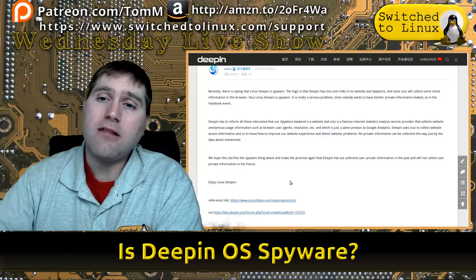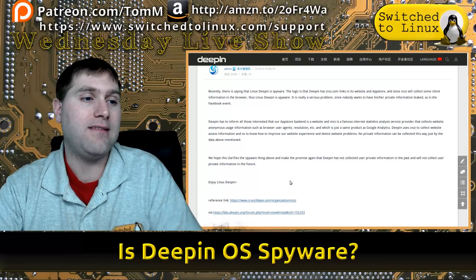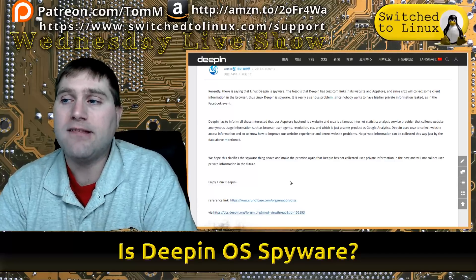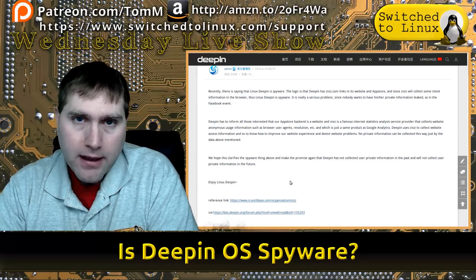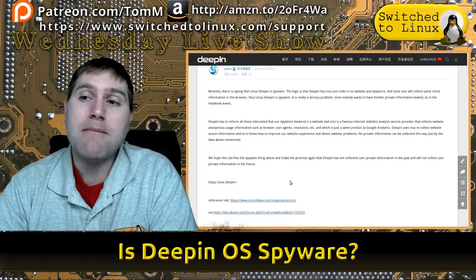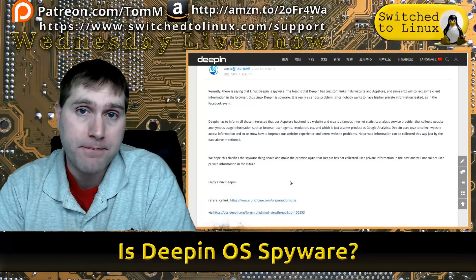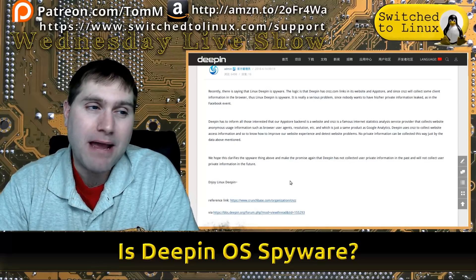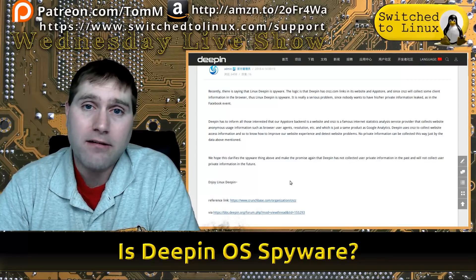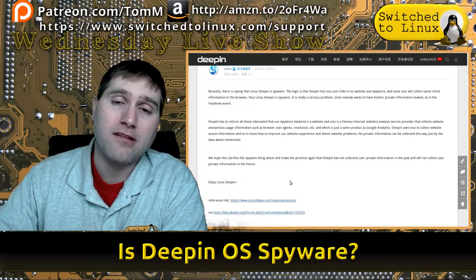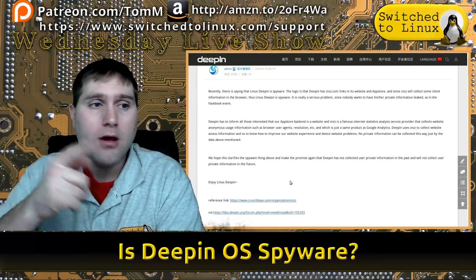The challenge is: if you have an operating system trying to say 'we're not collecting any data,' you should not have any type of analytics script in there. Is this a huge deal — should you ban Deepin, is it spying on you? I'm not finding it to be a serious major concern. I am more concerned with the collection Ubuntu is doing, because Ubuntu is collecting a full operating system fingerprint.